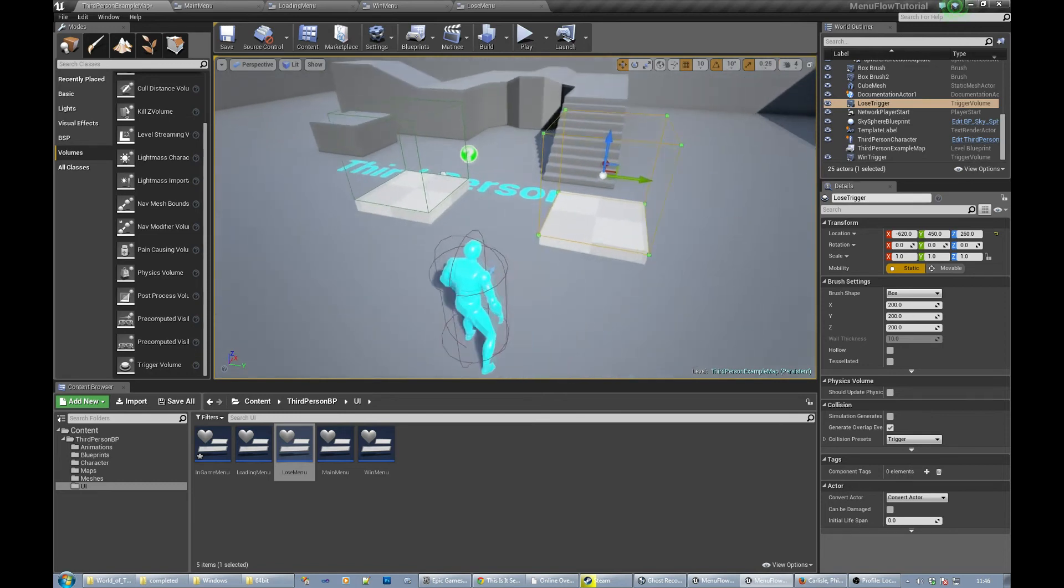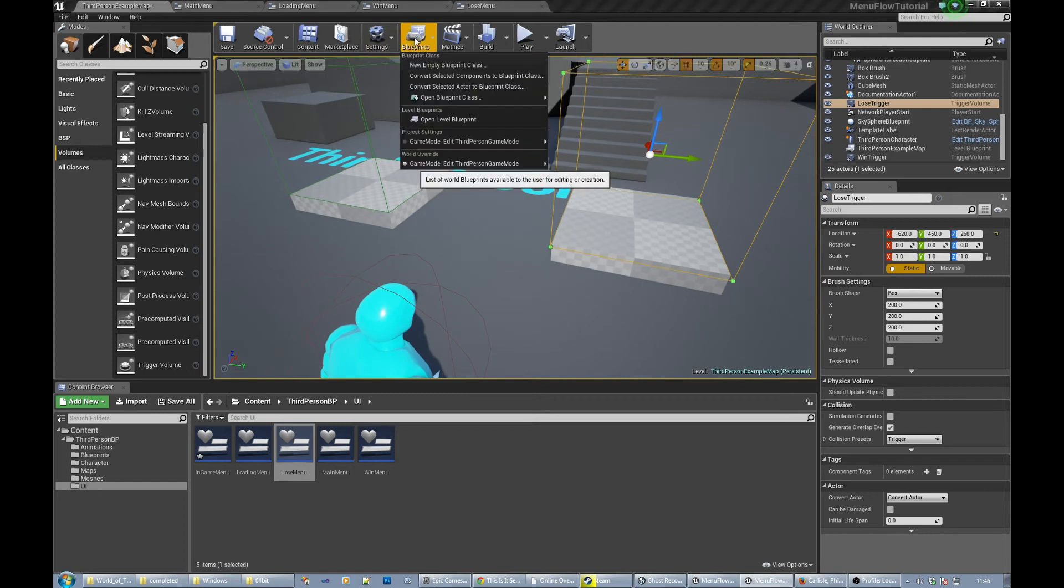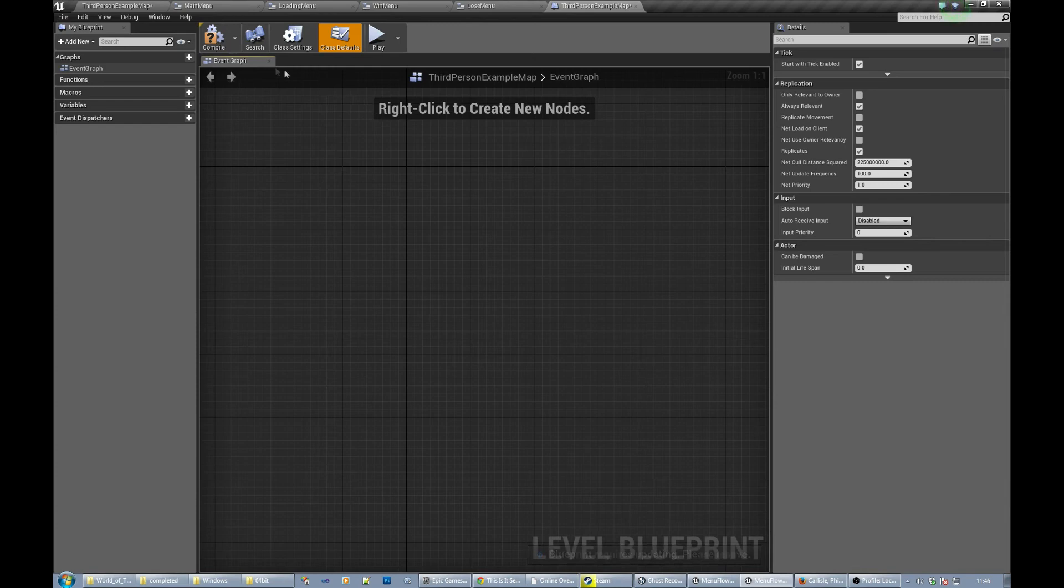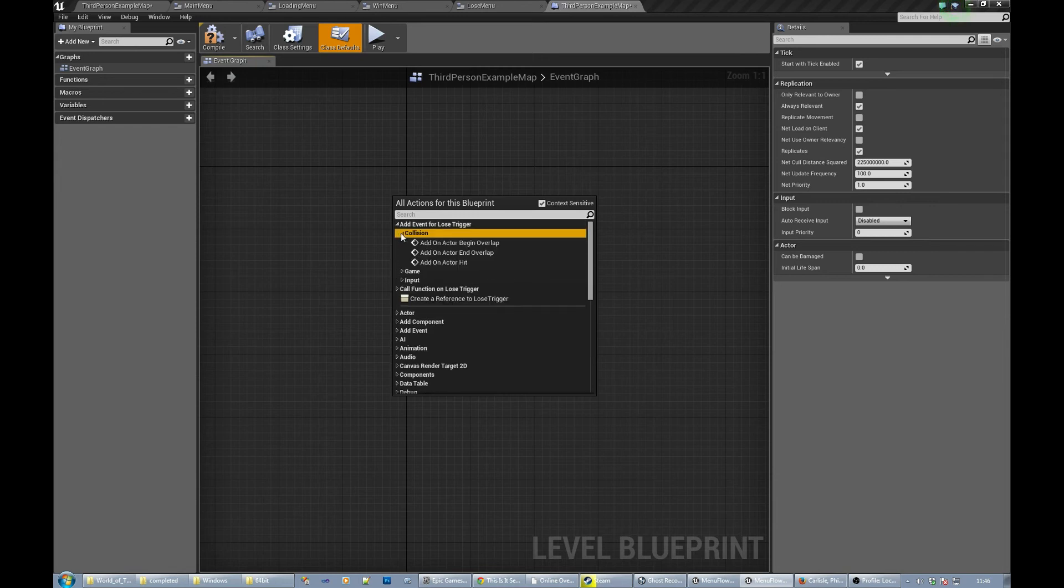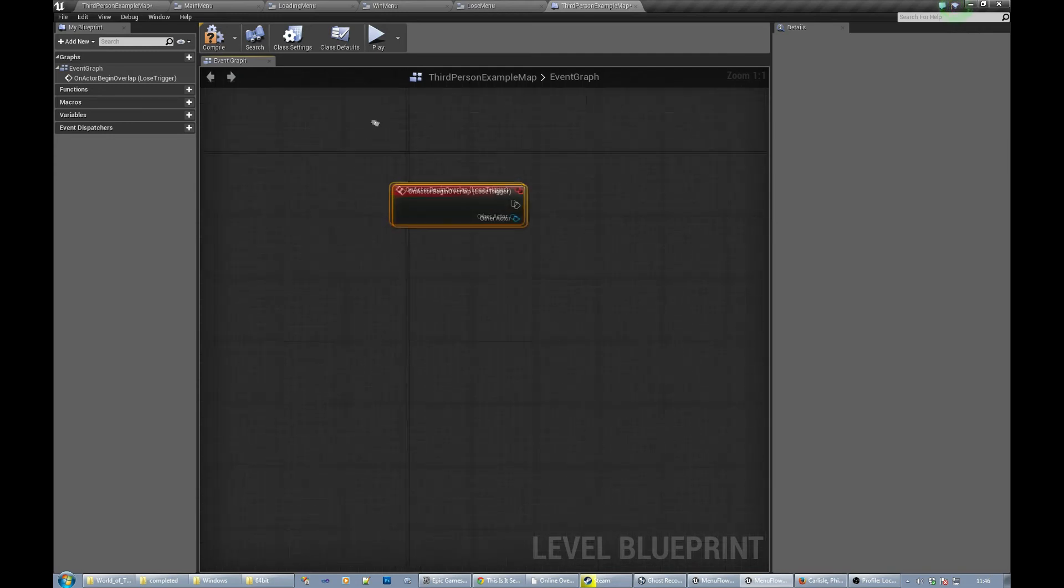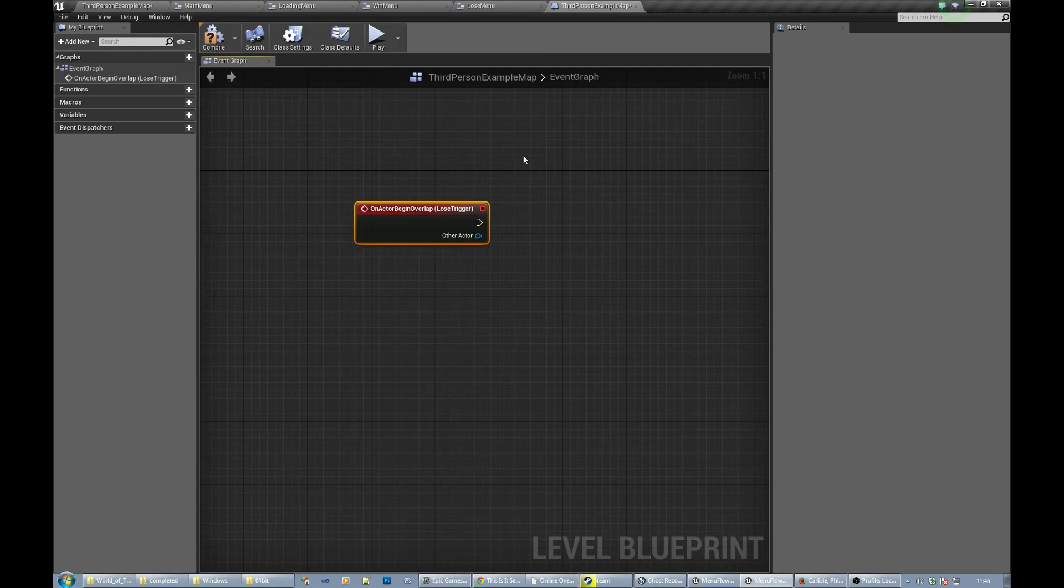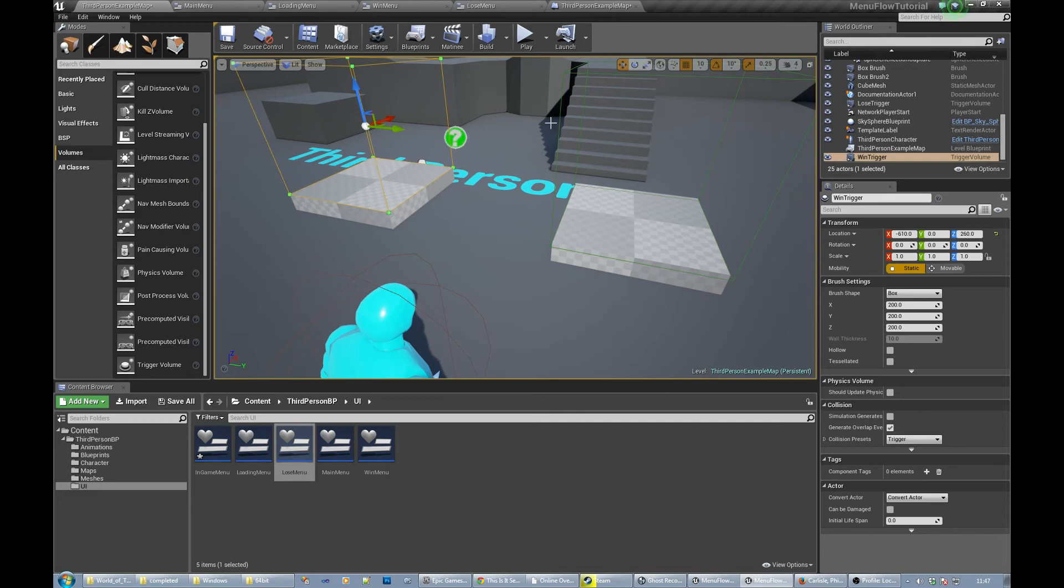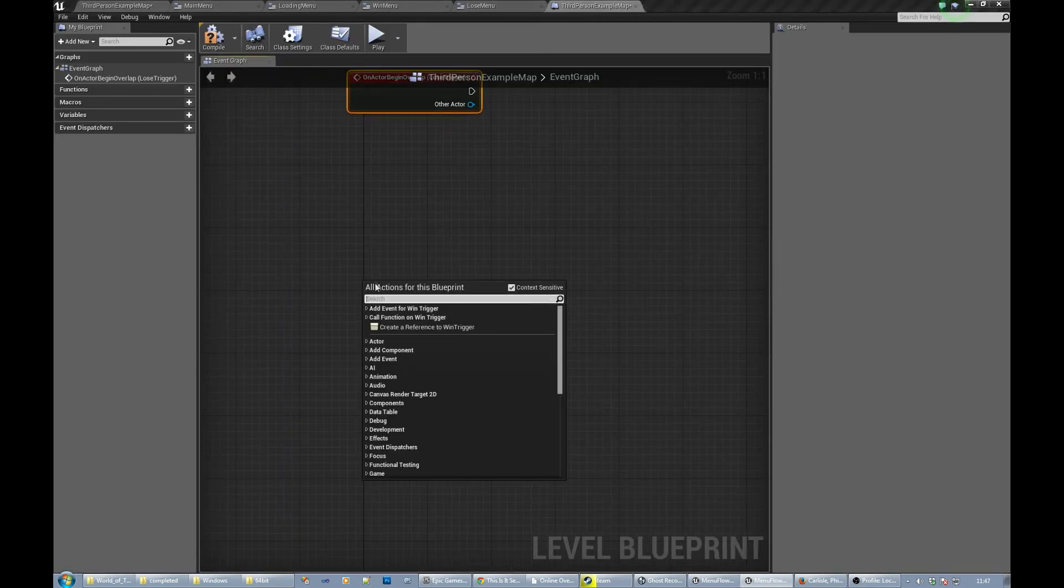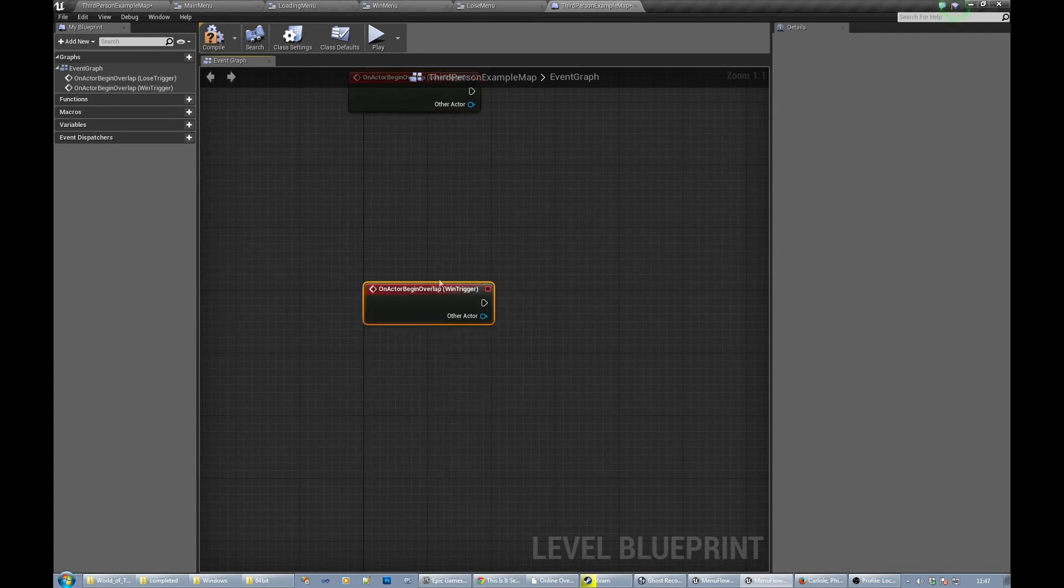Okay, so what we can do is in our blueprints, open level blueprint, and in the event graph we can add an event for lose trigger collision. That's an actor begin overlap. So basically we're just going to do in the level blueprint, but you can do it wherever you like, the logic for winning and losing and stuff. And then we'll do the same thing for this guy. Add event for win trigger collision, actor begin overlap.